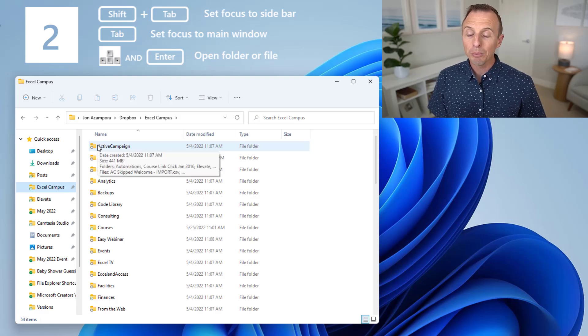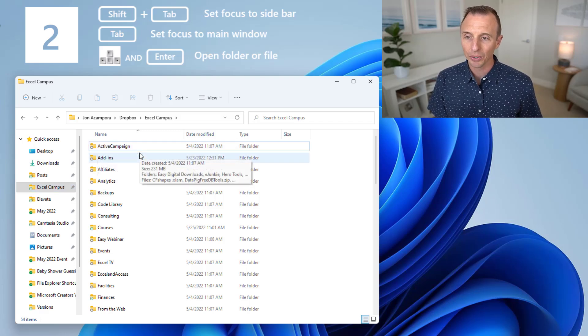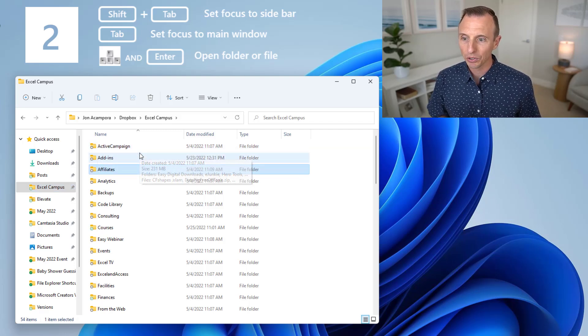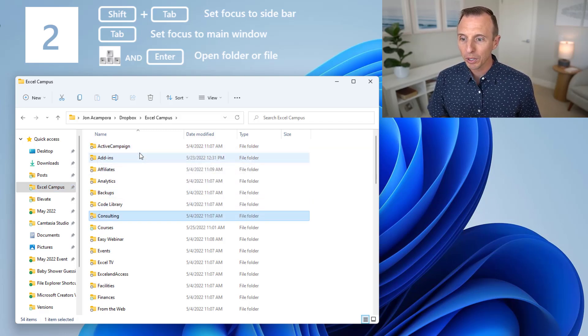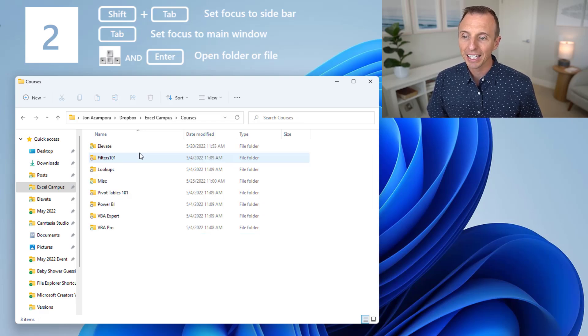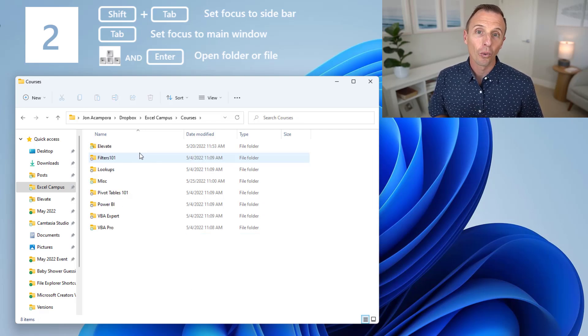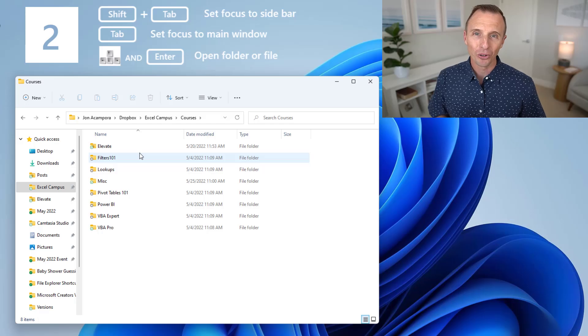And to get back to the main window over here, we can just hit the Tab key. So I'll hit Tab again, that'll set focus over here on the main window, and then again I can use up and down arrows to scroll, and hit Enter to either open a file or open a folder.